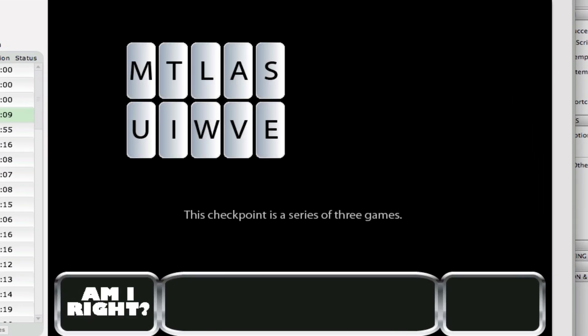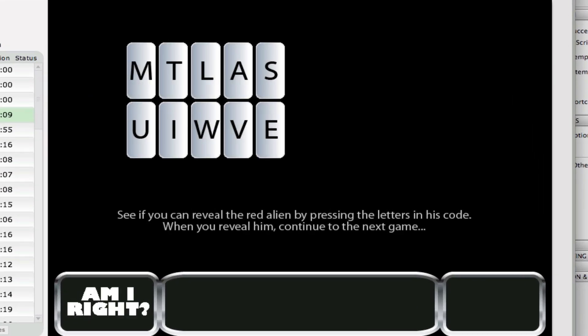This checkpoint is a series of three games. See if you can reveal the red alien by pressing the letters in his code. When you reveal him, continue to the next game. This is a word game where you have these letters in a grid, and you're supposed to be able to reveal the red alien by pressing the appropriate letters.